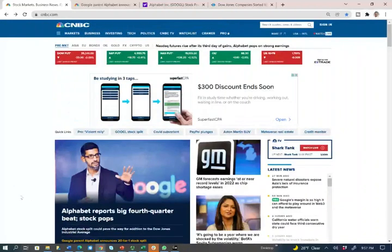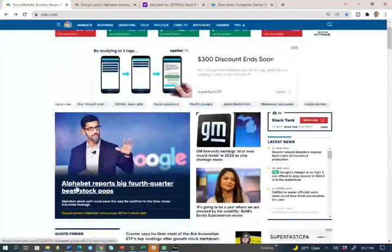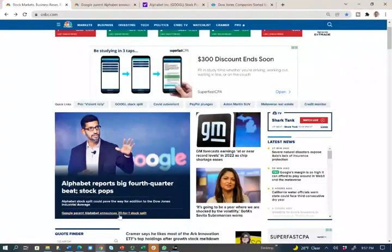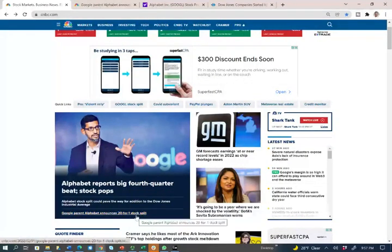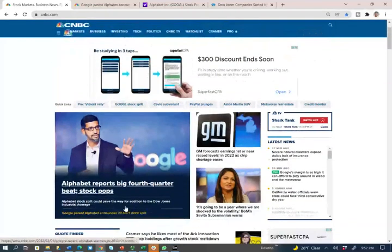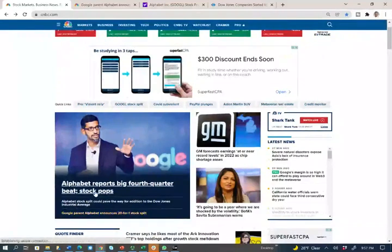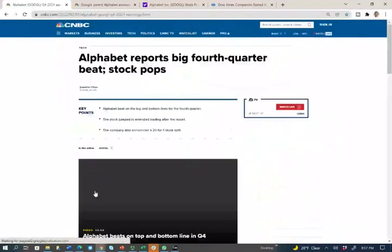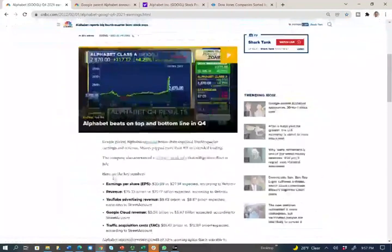Hello and welcome to this recording in which we will discuss Alphabet's earnings report. In addition to the stock split, I want to show you how companies report their earnings, using some accounting terminology that we use in our classes and on the CPA exam, to see how this information is really used in the real world. So let's take a look at the earnings of Google.